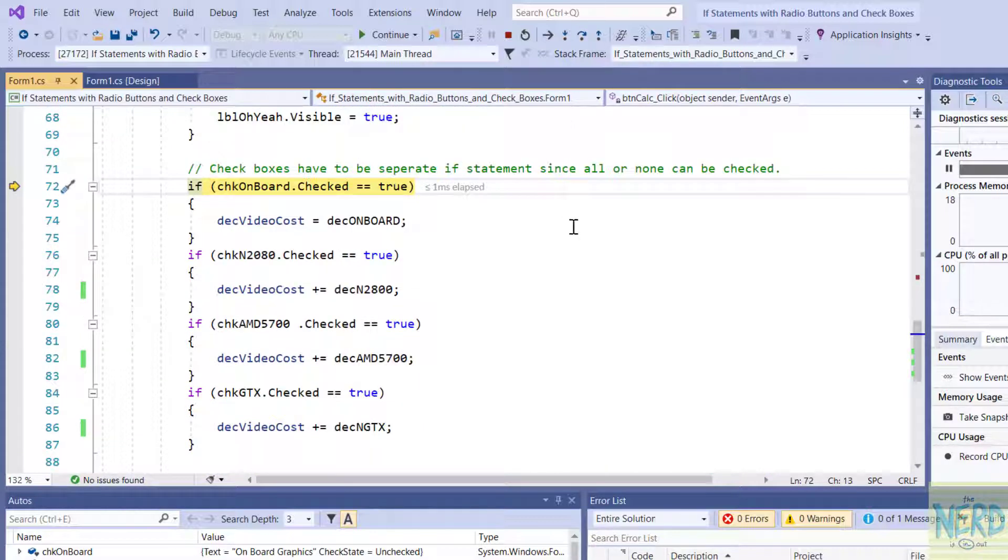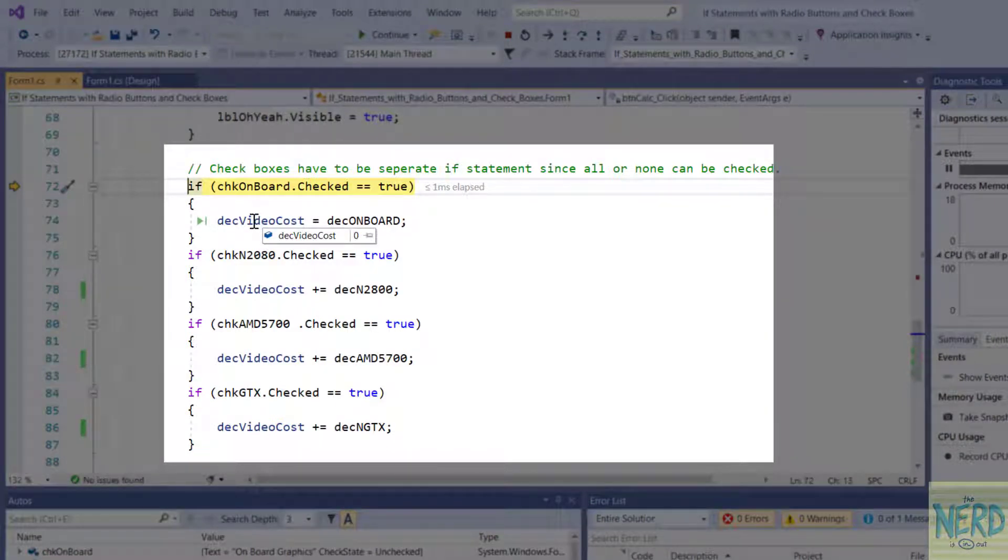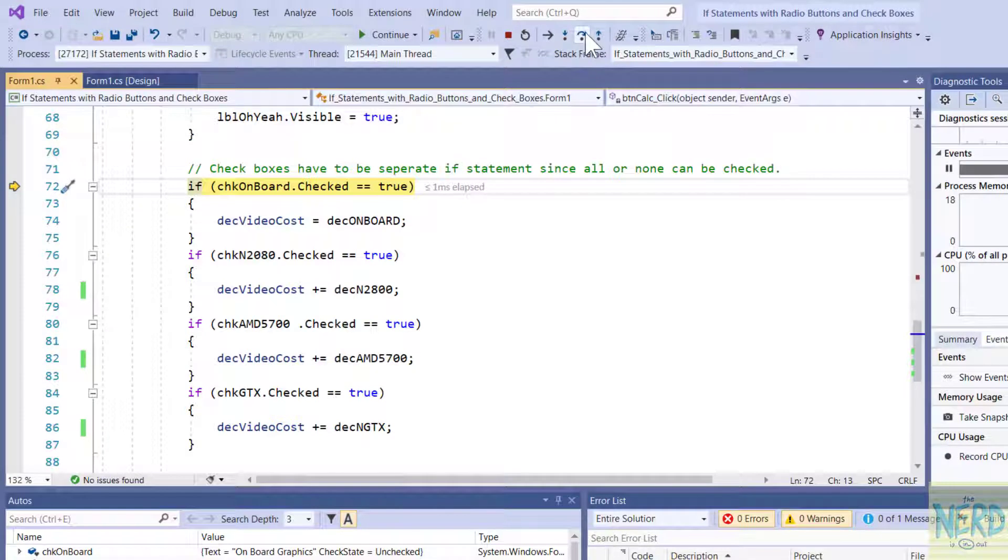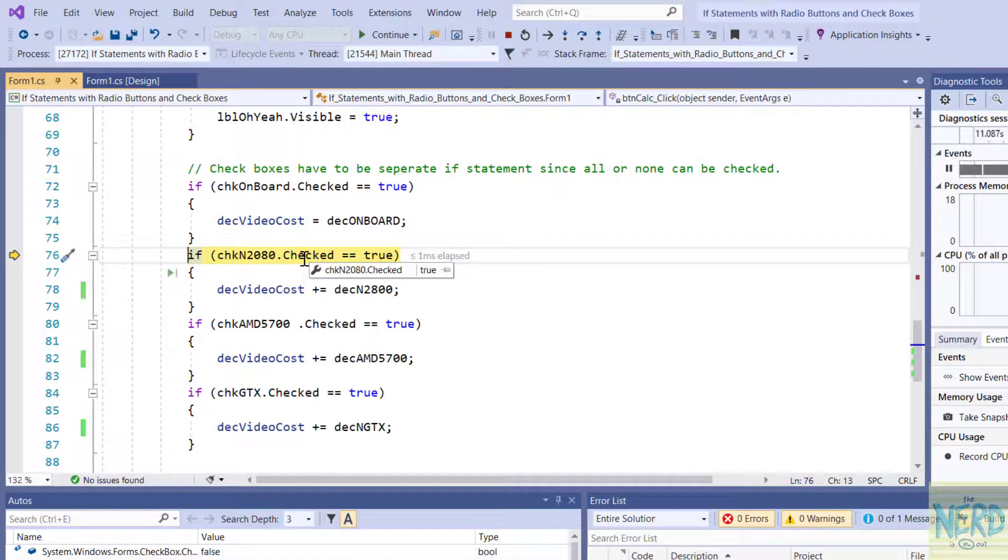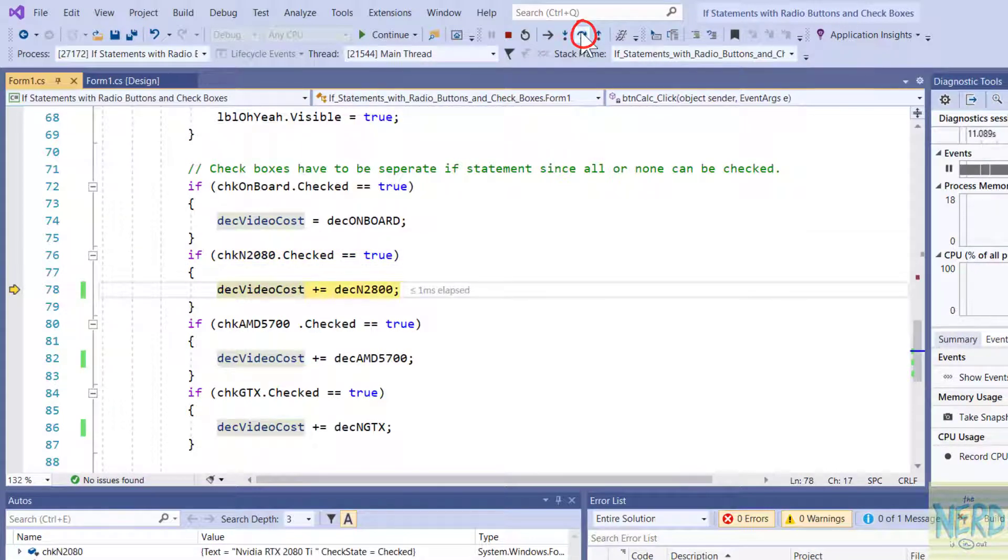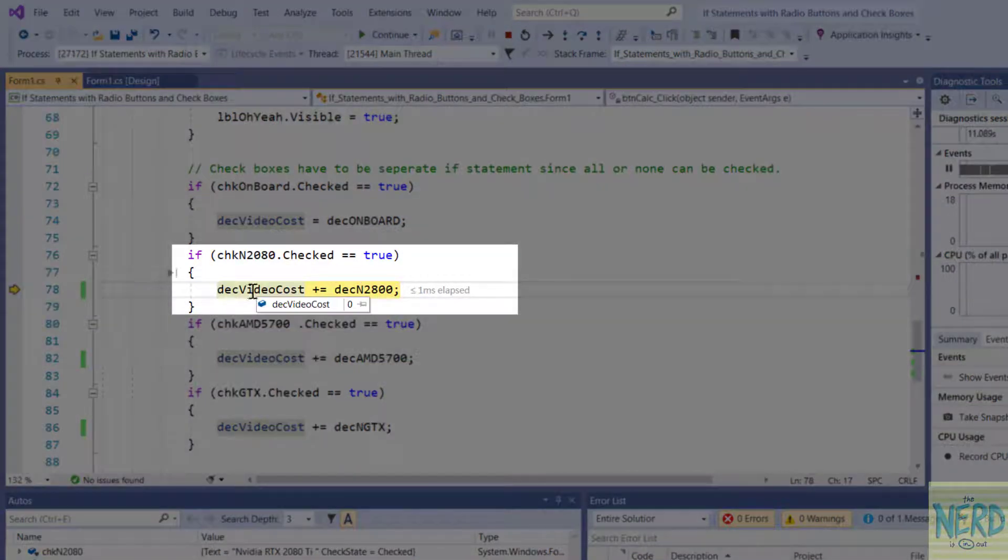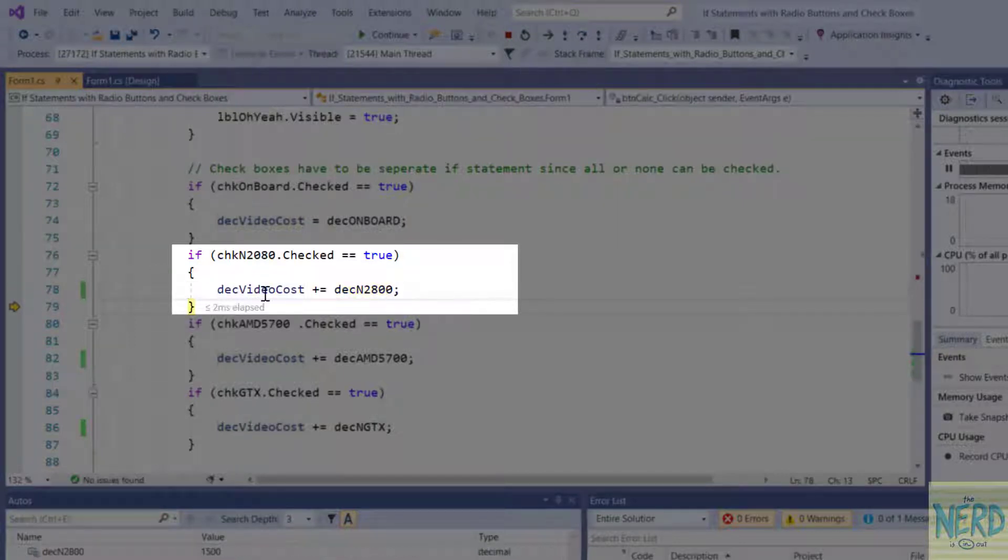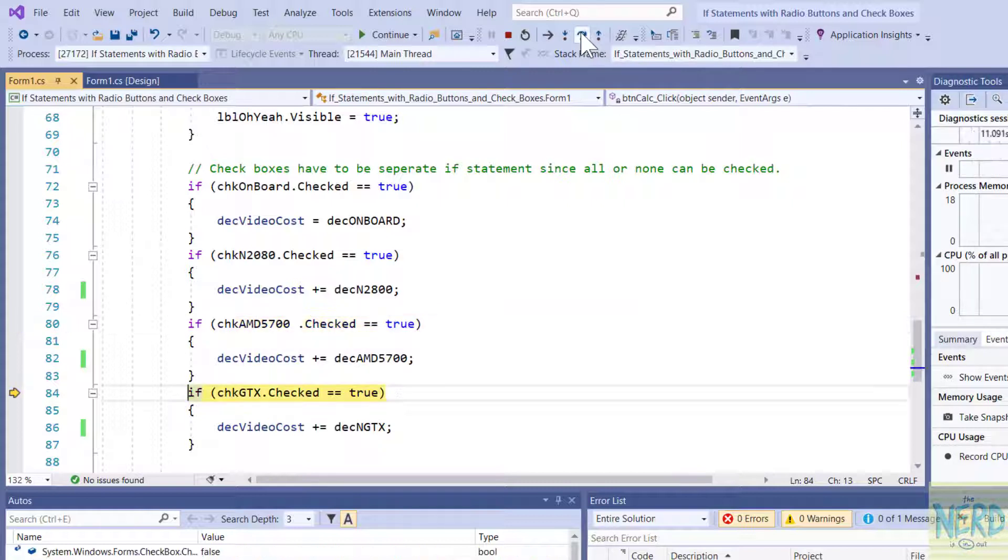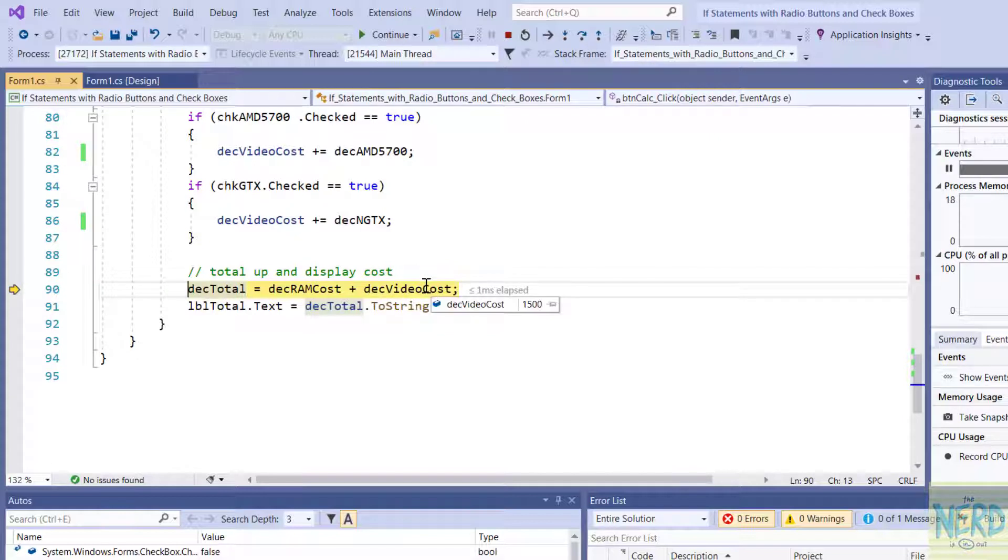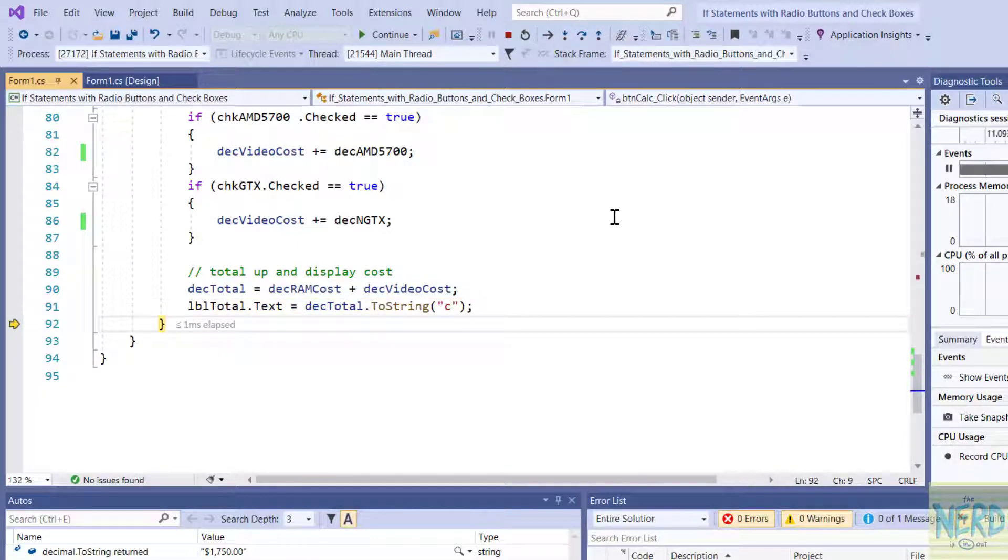Now we're going to go into our checkboxes. Right now my video cost is set to zero. I started it out at zero. And the onboard is set to false, it's unchecked. So it's going to skip over that if statement and go to the next one. The 2800 is set to true. So it's going to do the true part of this if statement. It's going to add $1500 to the video cost which is currently zero. I'll hit step over. So now you can see my cost is $1500. The third checkbox is unchecked, it's not true. It's going to skip over that one. The fourth checkbox is also not true. It's going to skip over that one. And then I'm going to add my cost $250 plus $1500. My total is $1750 and it's going to put it in a label so we can see it on the screen. So now I can come up here and hit continue.